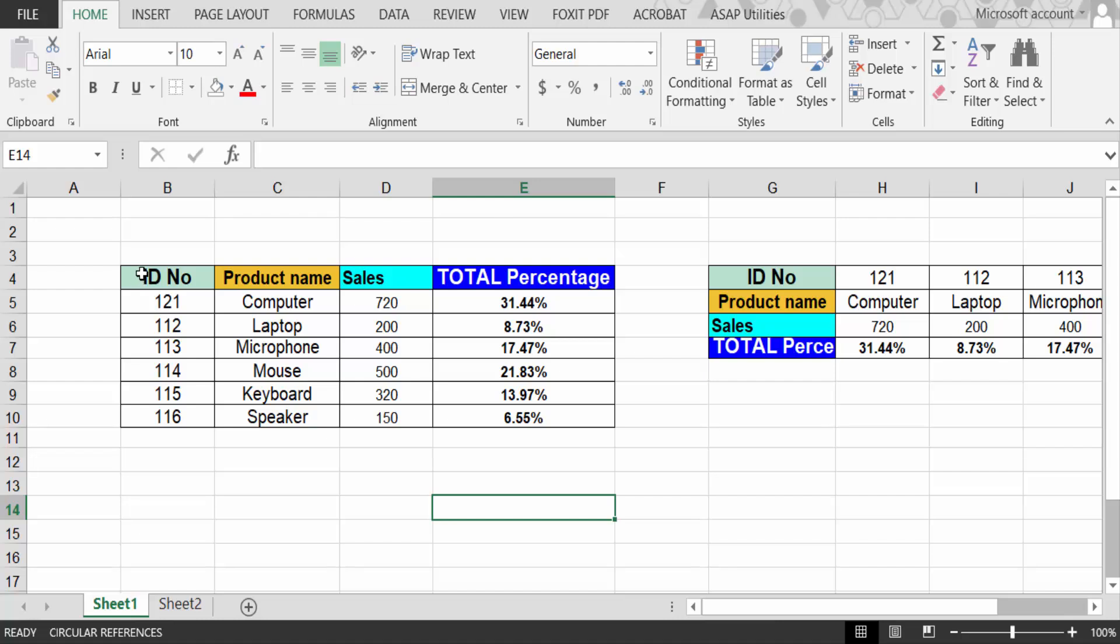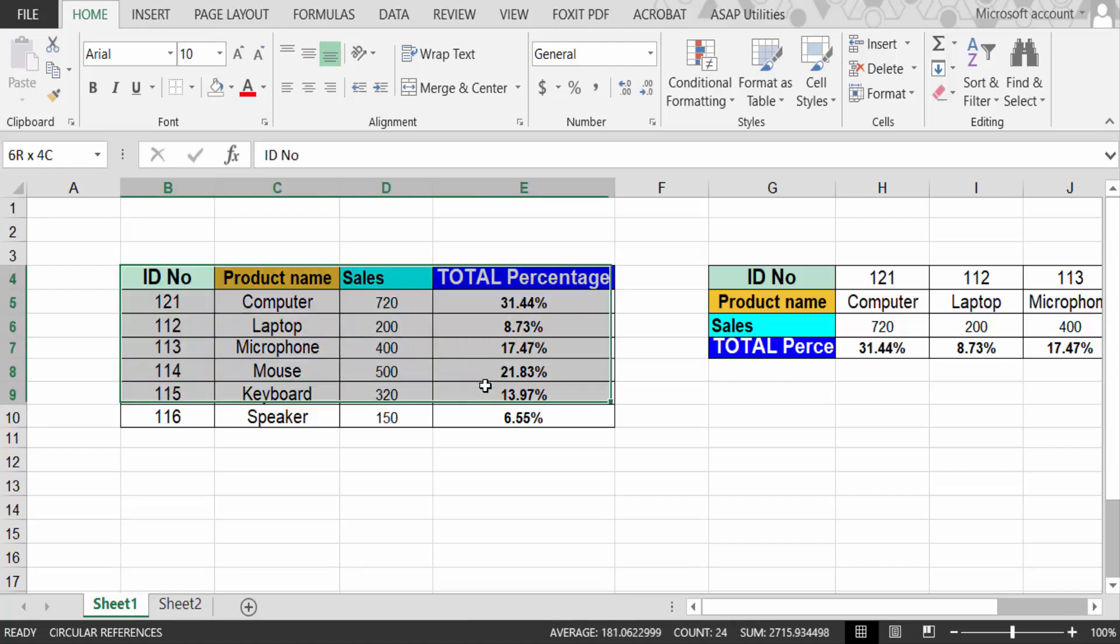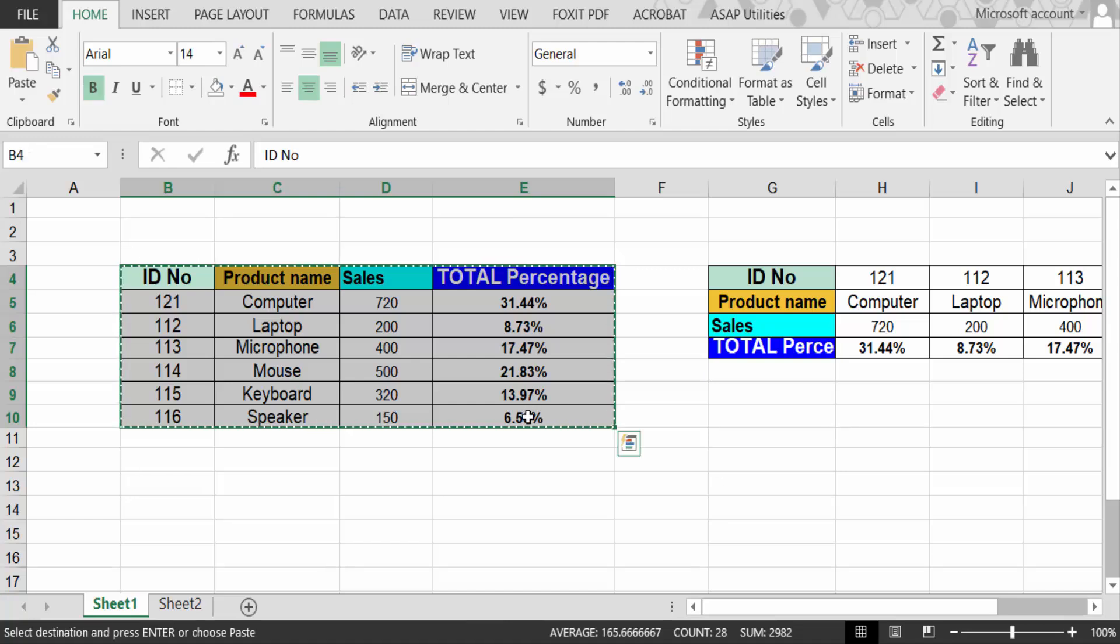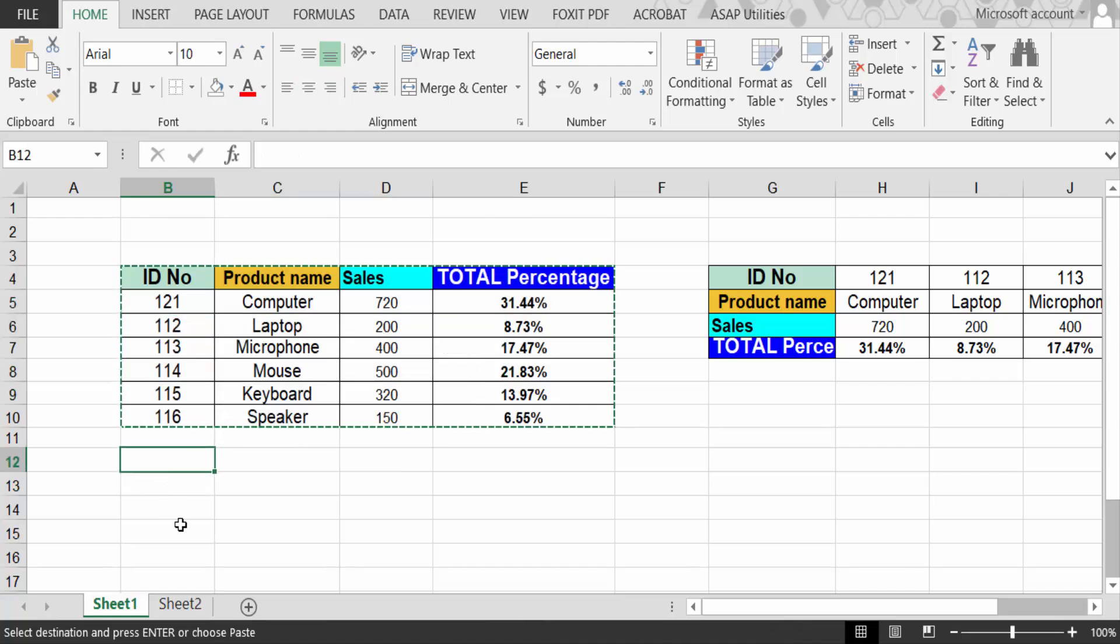I'll show you how to make this vertical list to horizontal in another way. Just select this table and press Ctrl+C to copy. Then go to the cell where you have to make this vertical to horizontal.